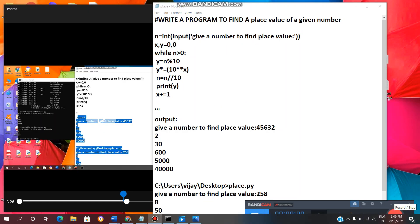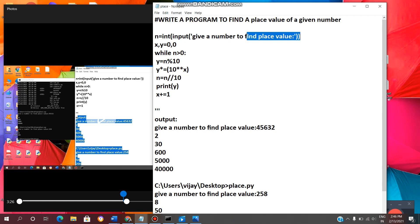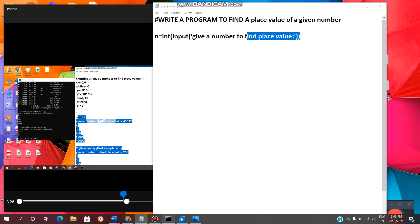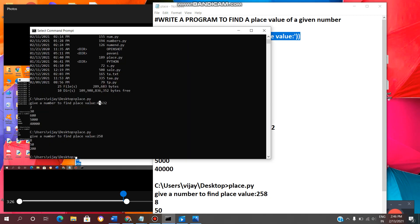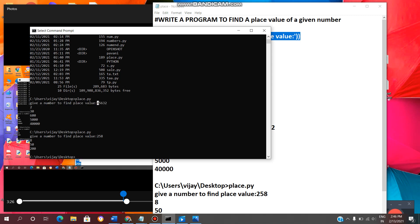Now we will see the code line by line. First line of code is used to enter a number to find the place value. I will show in the output. See, this is the output. Give a number to find place value, then user can enter any number.